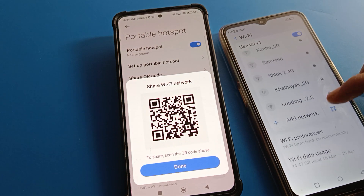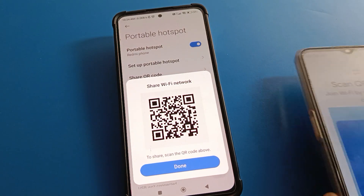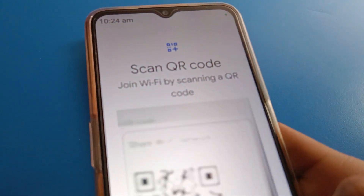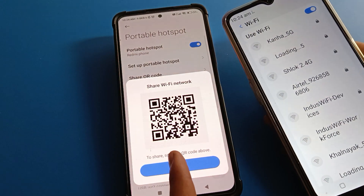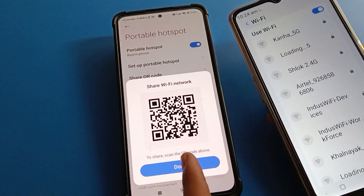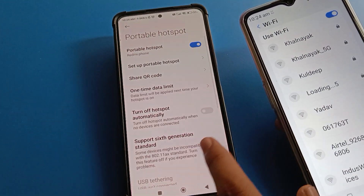On the second phone, click the scanner and scan the QR code. Friends, you can use the Redmi mobile hotspot QR code setting to share the mobile hotspot without entering a password.